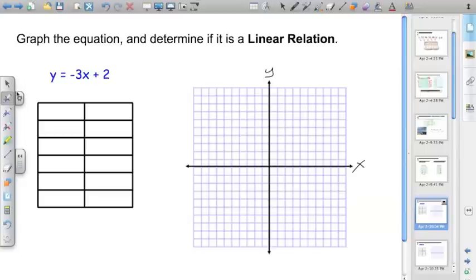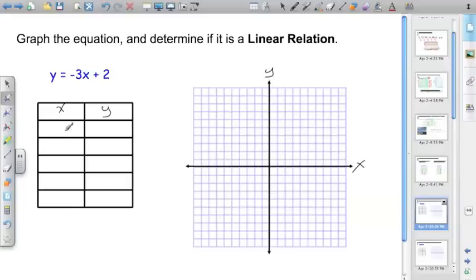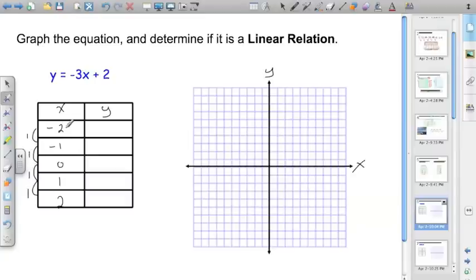Now they're giving us an equation and asking us to graph it to determine if it's a linear relation. Before we can graph it, we have to create a table of values. Remember, x is always on the left because it's the independent variable or domain, and y is on the right. We have to choose some x values to work with — I like to choose negative two, negative one, zero, one, and two. Those tend to be the standard values I use when creating a table. Remember, for the independent variable you have to be increasing by a constant — in this case I'm increasing by one.